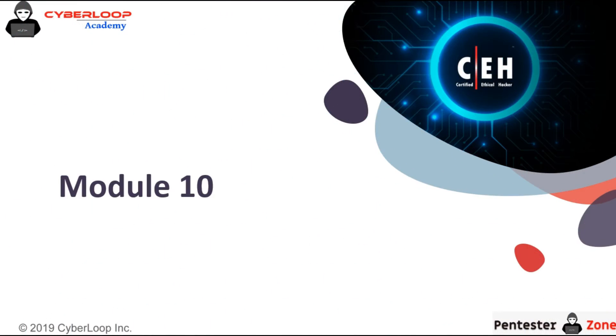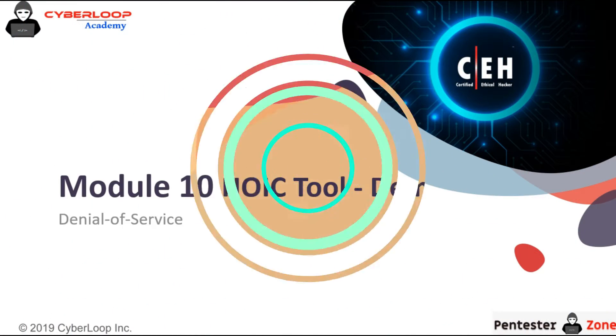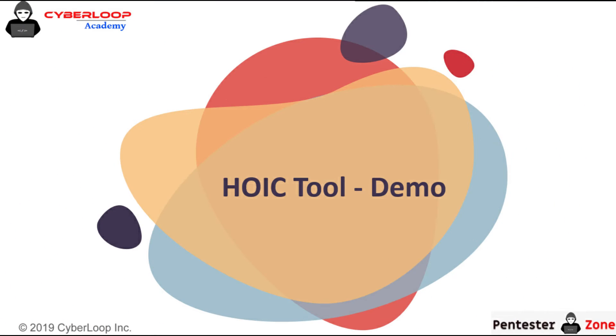Hello everyone, in this lecture we will be discussing the HOIC tool demo. Now let's see an example of the HOIC tool.